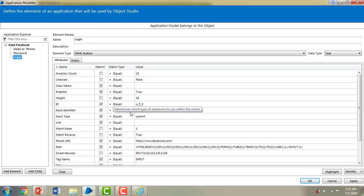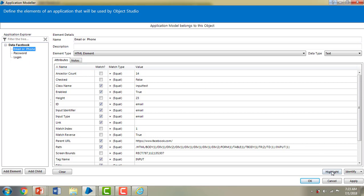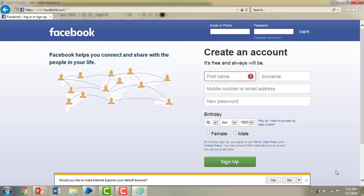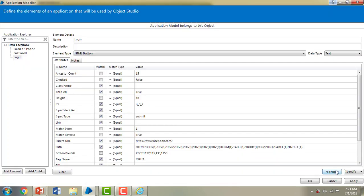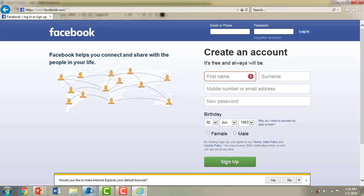For the Login button, the input type is 'submit'. So we have identified all the required elements in the Application Modeler. To verify it's working correctly, I'll select 'Email' and click Highlight — you can see it highlighted in red, confirming that element is selected. Let me highlight the Login button too — you can see the VBO selects that login button when you are working with or training the Application Modeler. I'll click OK.